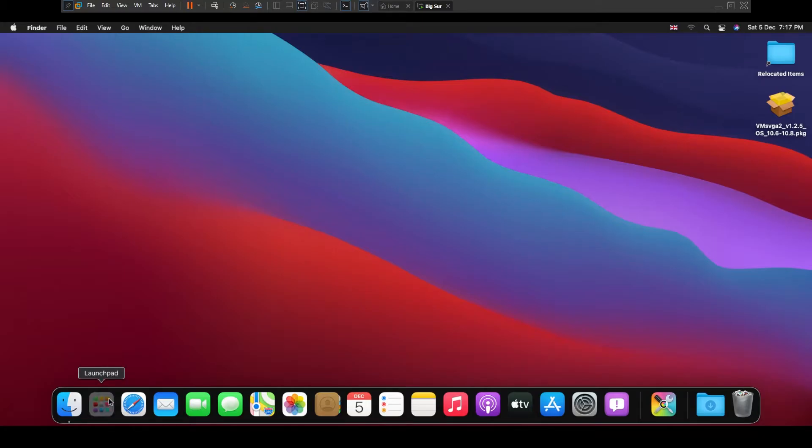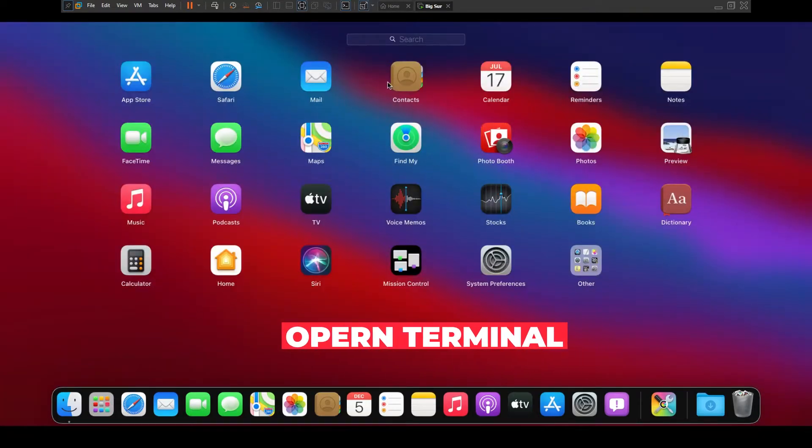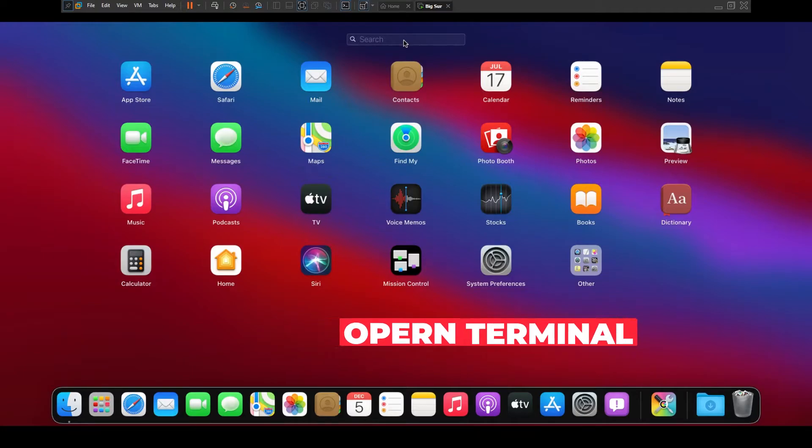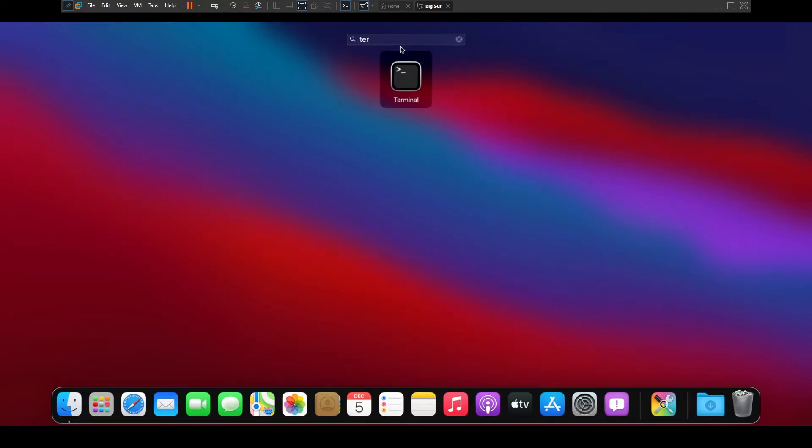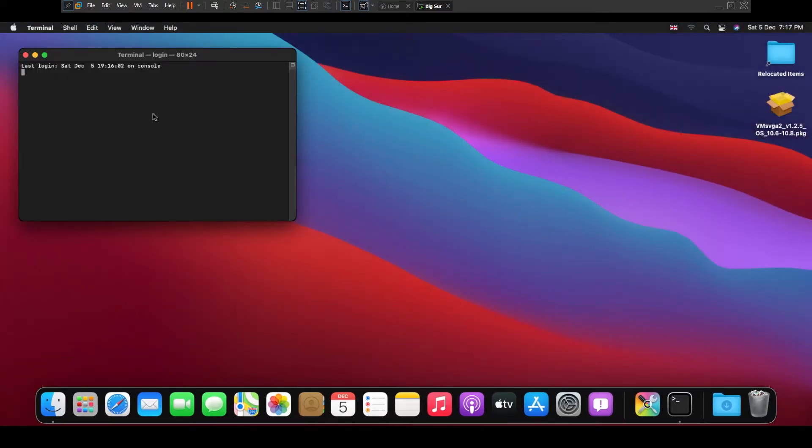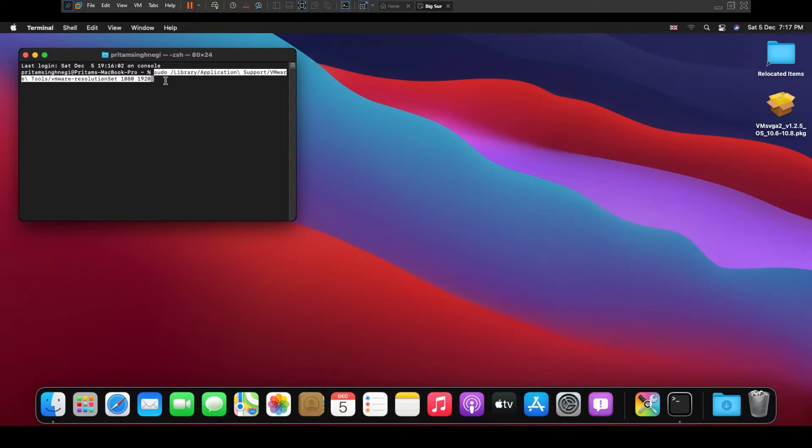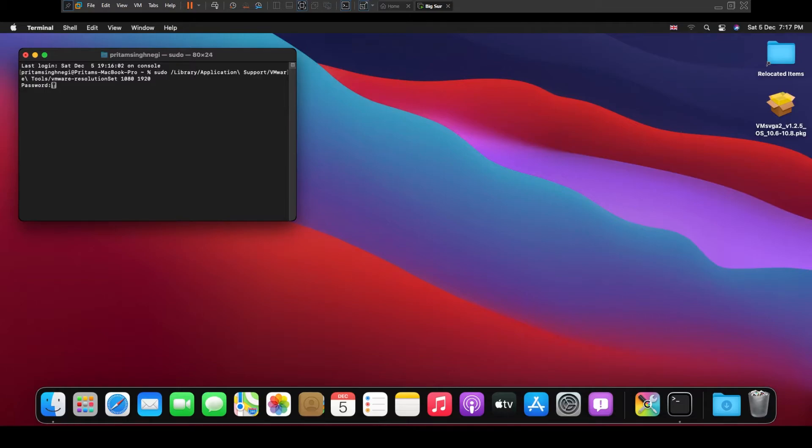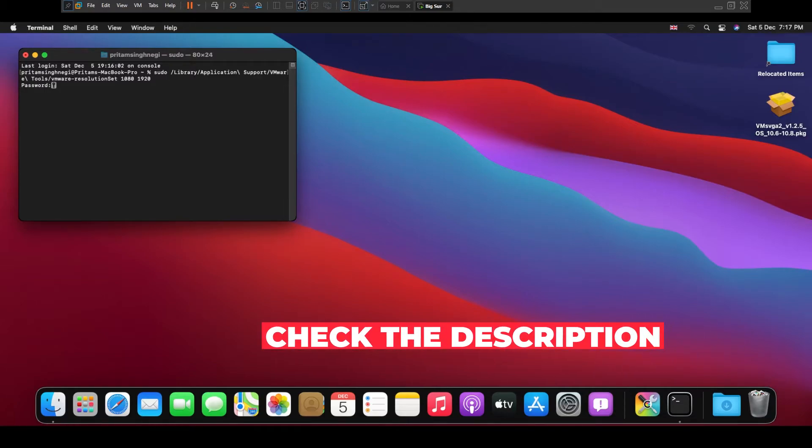You can find terminal either here or you can search it. We require to run it with sudo and I'm going to paste this command here. You require to press enter. Now please enter your password.